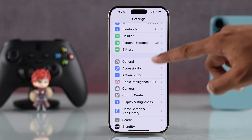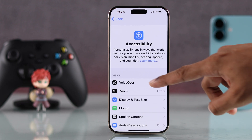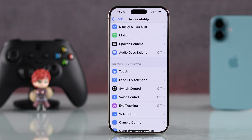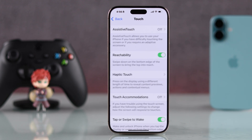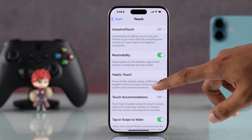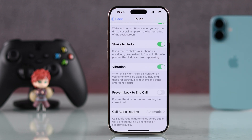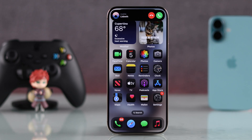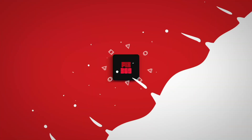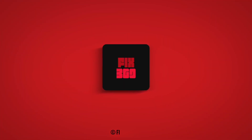Go to Touch and make sure Vibration is enabled from here. Now your iPhone will always vibrate no matter if it's in silent mode or not. Make sure to hit like and subscribe for more guides, and I'll see you around.